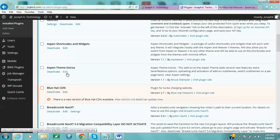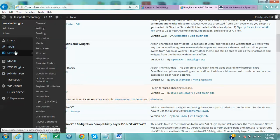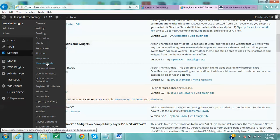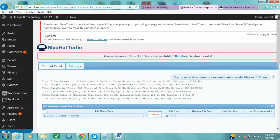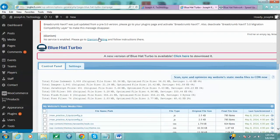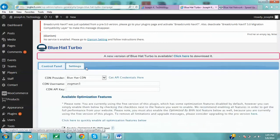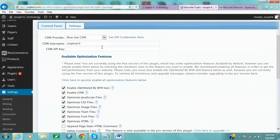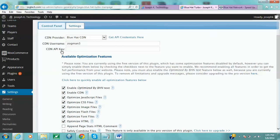First, I installed and activated it. Then I went to Settings, and this took me to this page with Control Panel and all the settings. I clicked on Settings - here is Blue Hat CDN. This is free, you can go and register and get your API key.